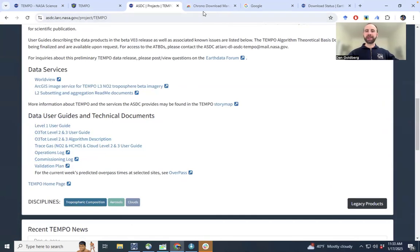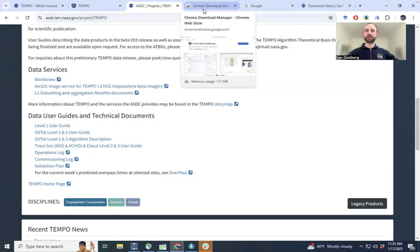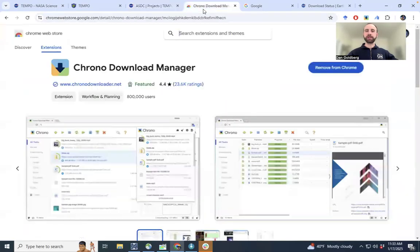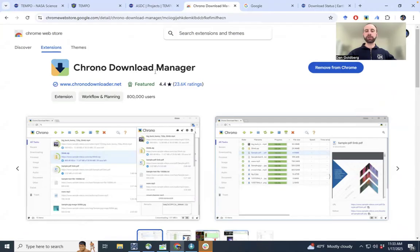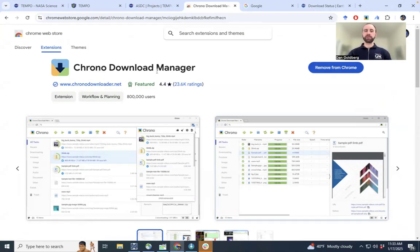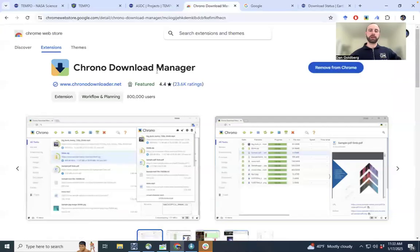Before going any further, I want to add that I will be using this extension for Google Chrome called the Chrono Download Manager. If you don't have it installed on your computer, I recommend pausing the video here, downloading this, installing it on your computer, and potentially using it for downloading the data.